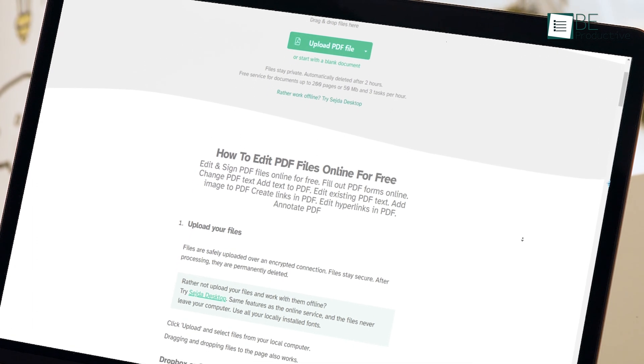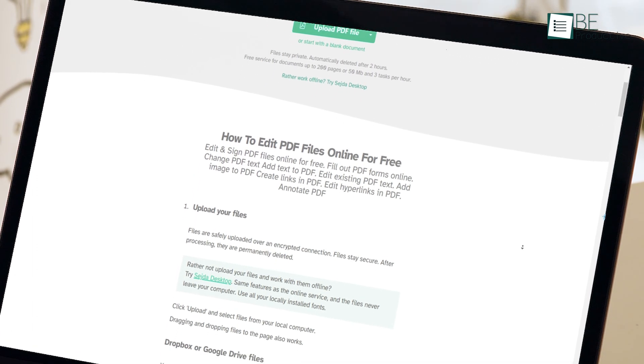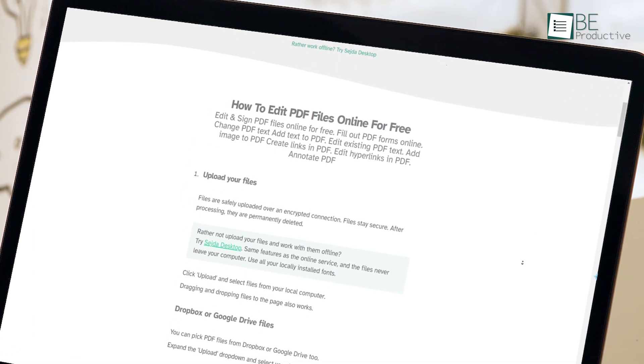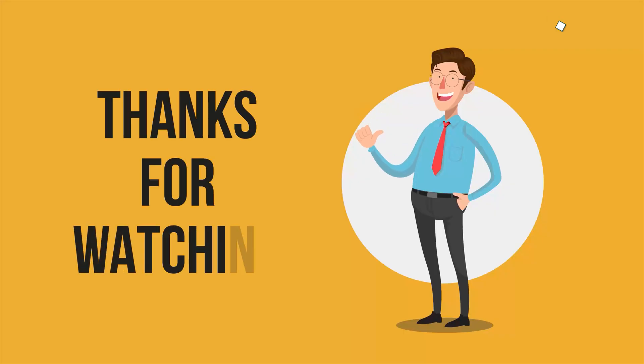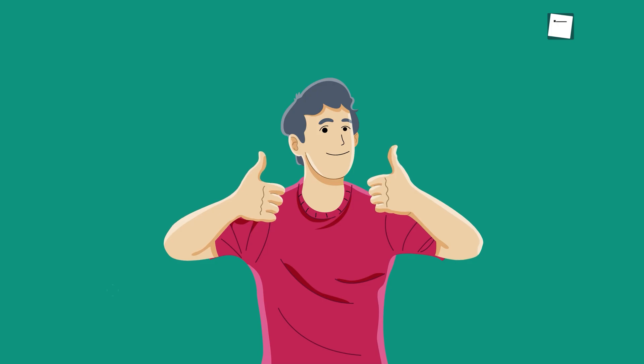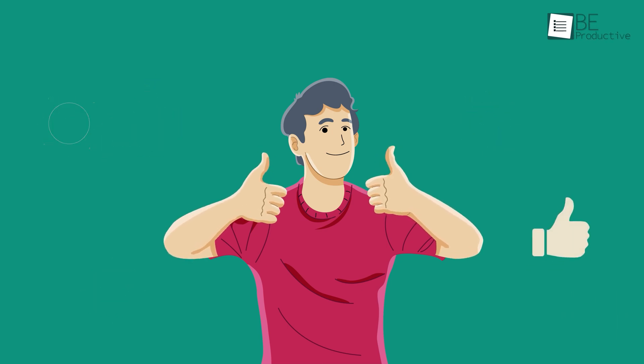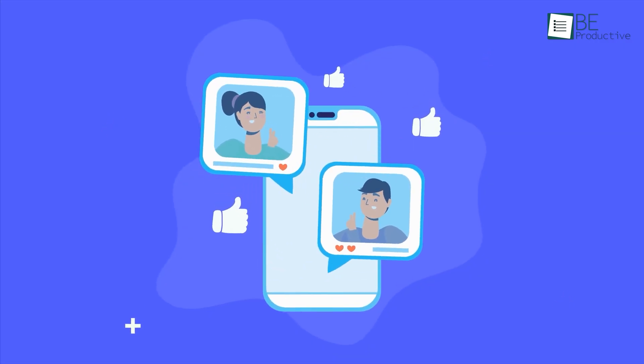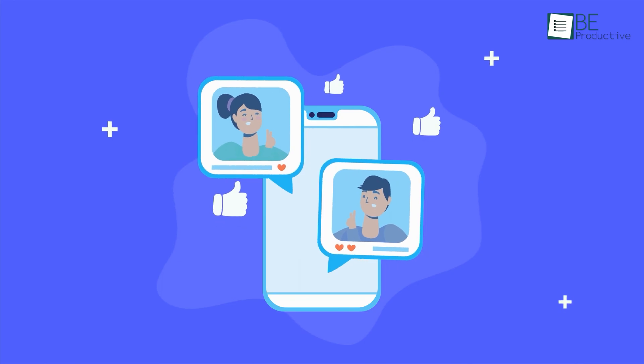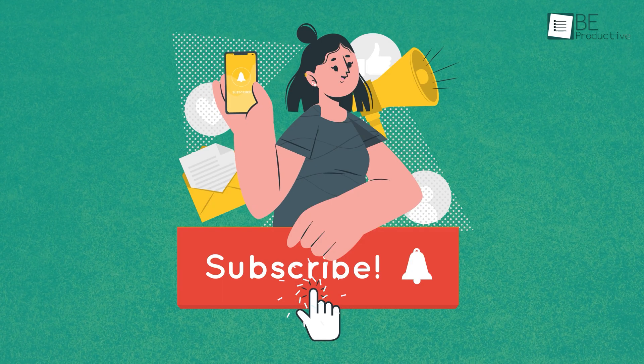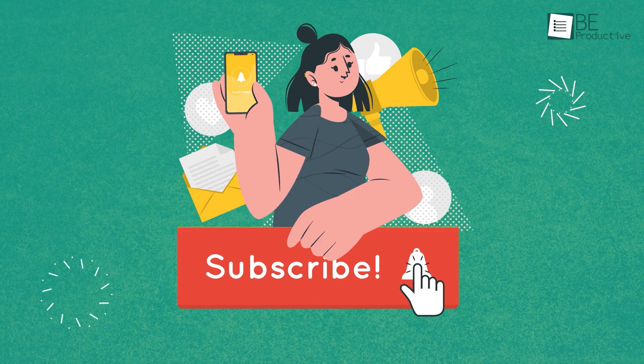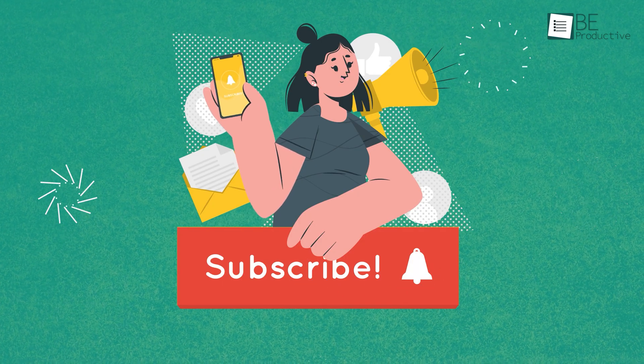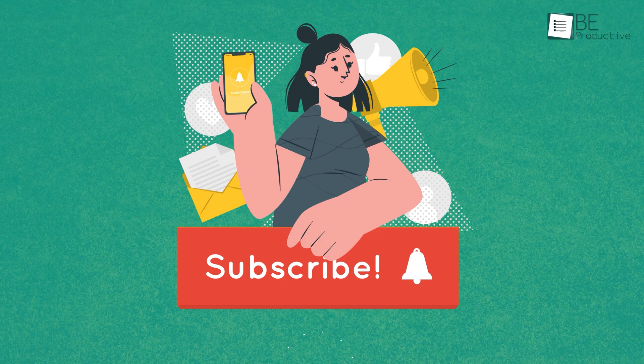So that was all about the five best free online PDF editors. Thanks for watching! If you found this video helpful, please give it a thumbs up, share it with your friends, and let us know your thoughts in the comment section below. Subscribe to our channel and hit the bell icon if you want to see more videos like this on your feed.